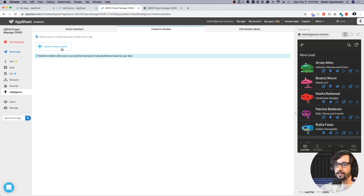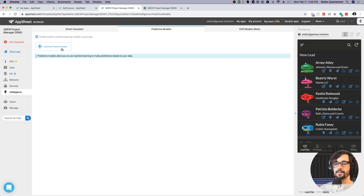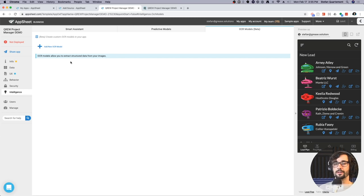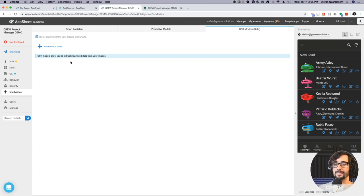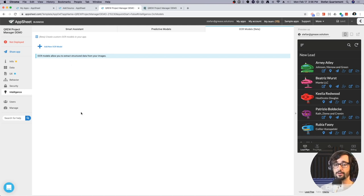AppSheet is also trying to democratize machine learning. They allow you to generate predictive models inside your application that help determine if a value is incorrect based on a larger body of knowledge — for example, flagging a submitted record as an outlier. You can also do OCR (optical character recognition): scanning paper forms and training a computer algorithm to recognize what data is where and assign it to your data model. This is really powerful for businesses using paper forms with legacy ERPs for shipping, accounting, or reconciliation. AppSheet is growing leaps and bounds in its machine learning component.